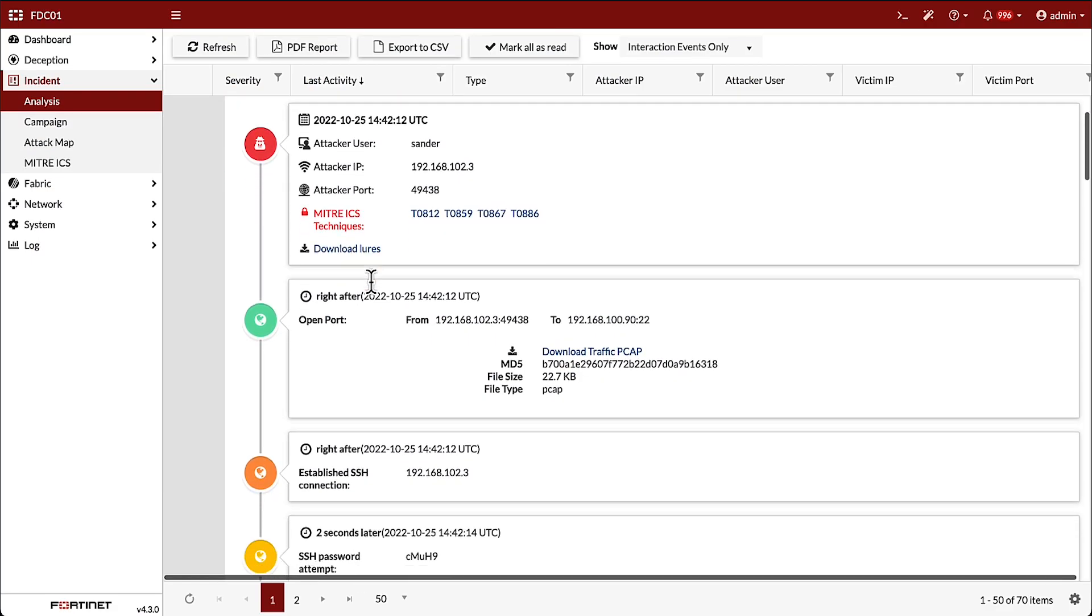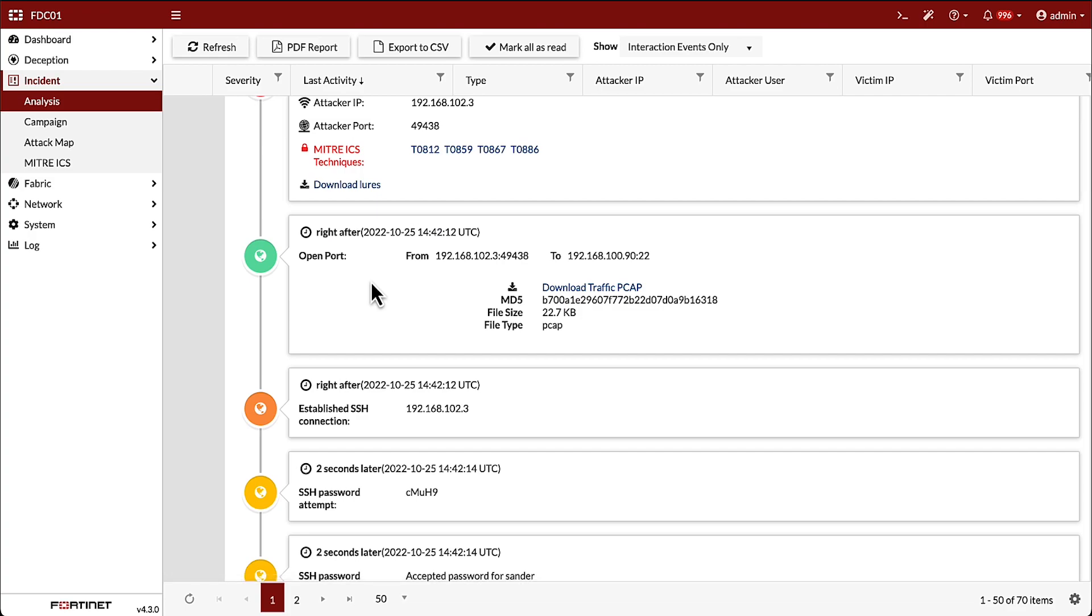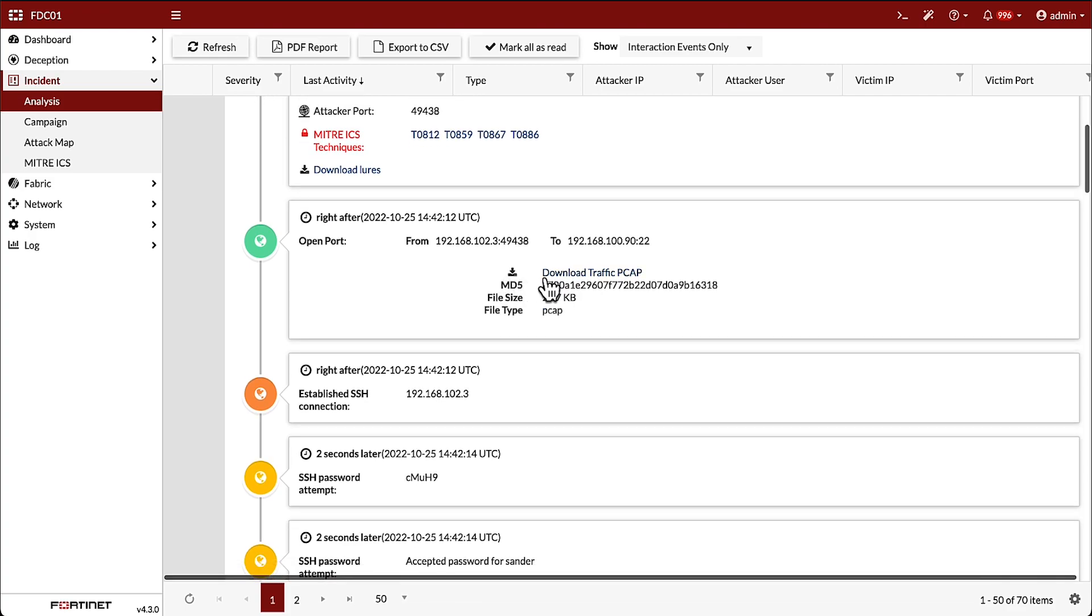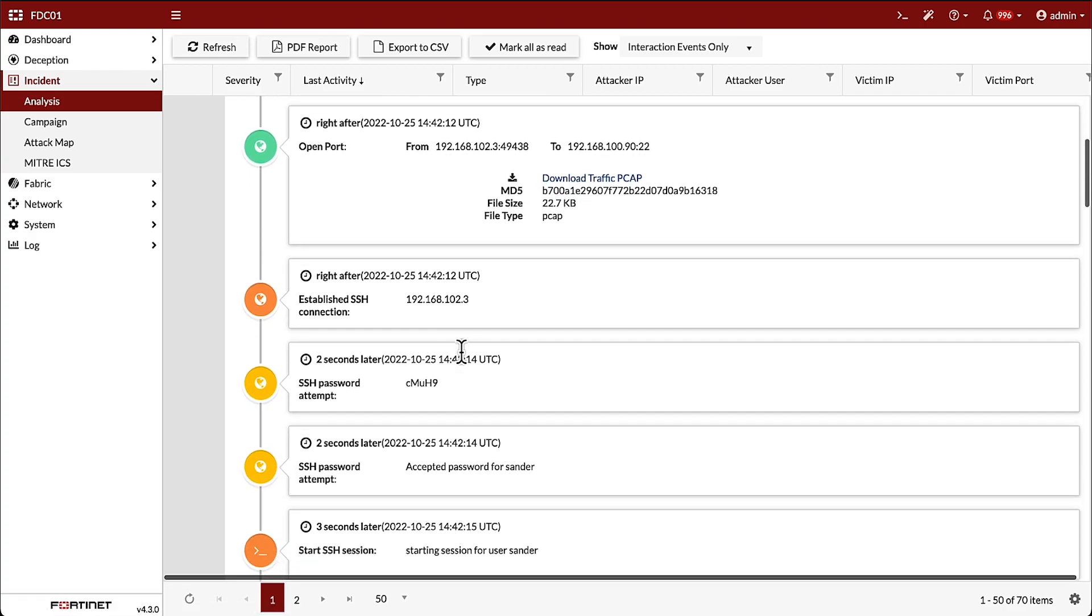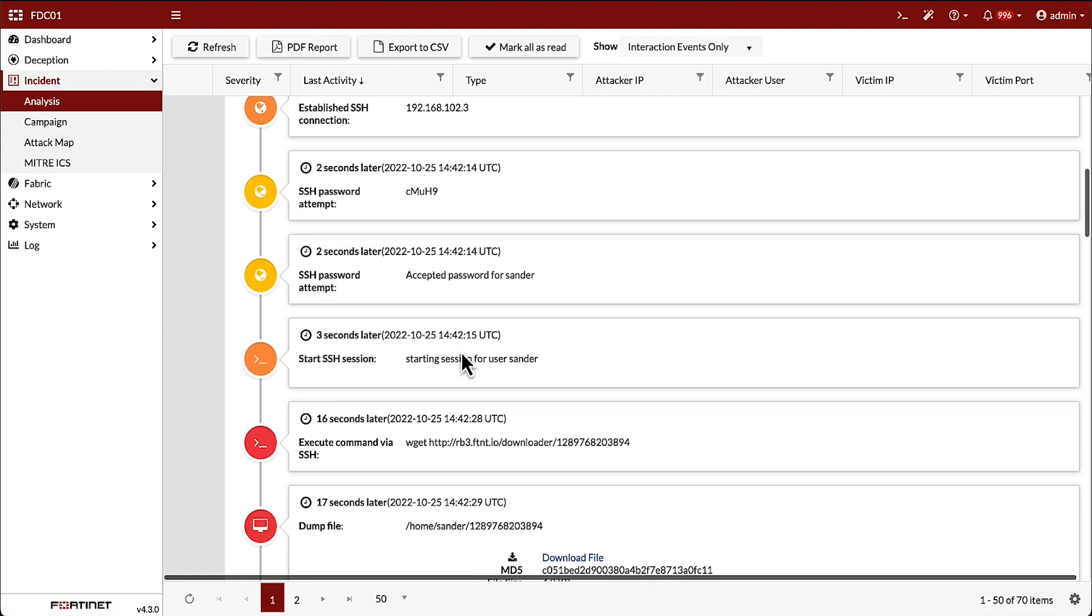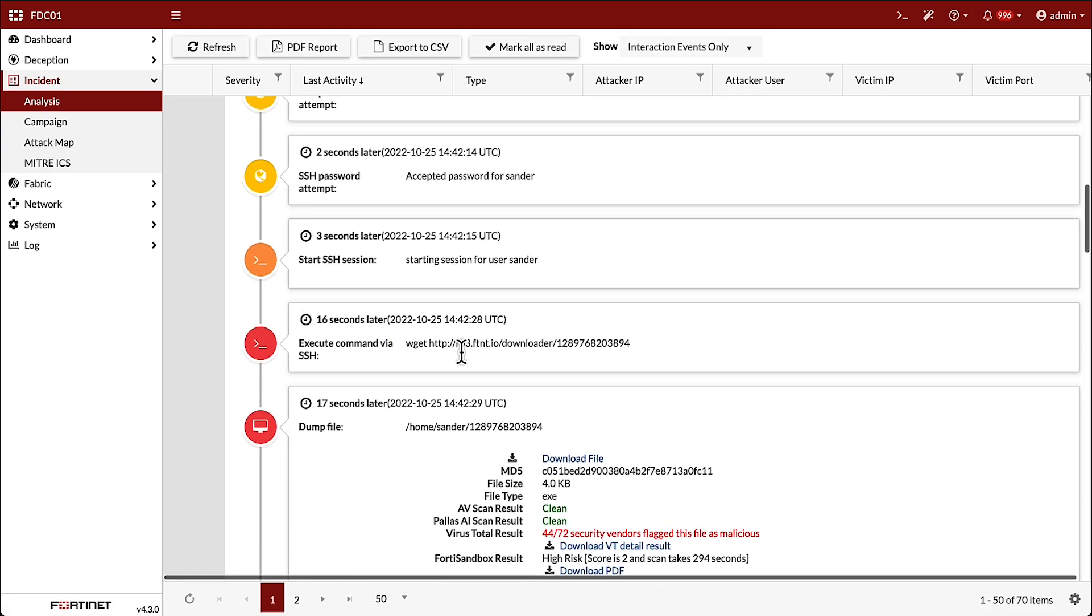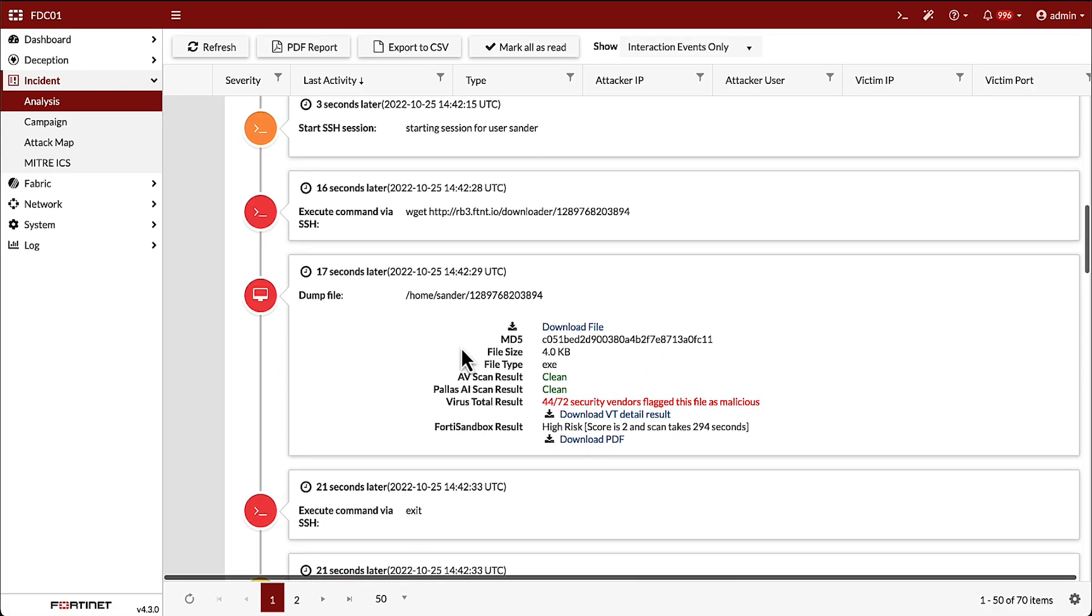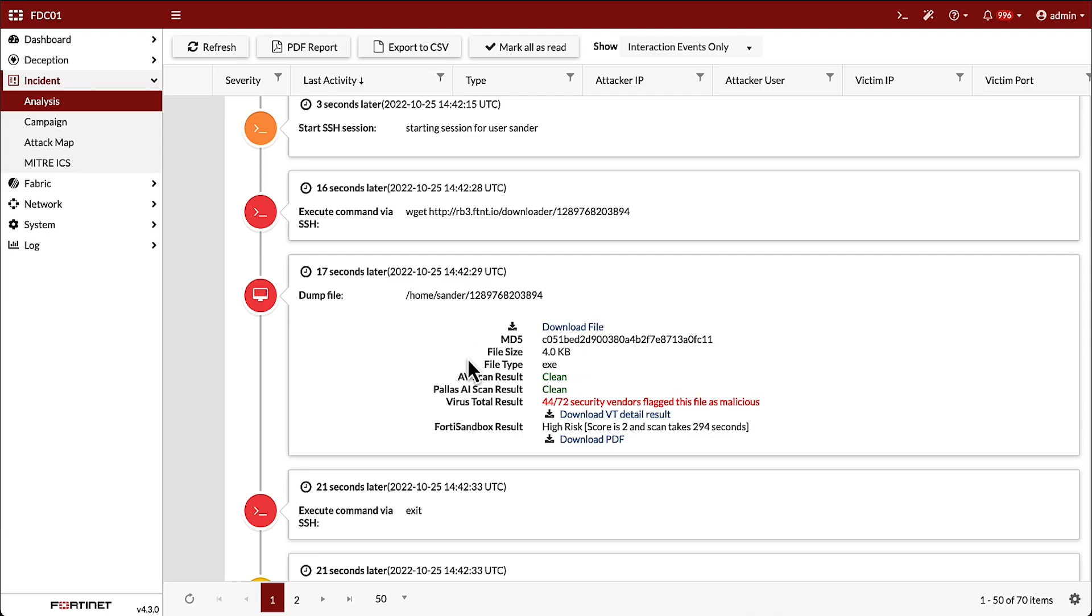Continuing through the interaction details, we can download a copy of the PCAP file and see the login detail and commands executed on the decoy. In this example, we have an attacker who connected via SSH and proceeded to download a malicious payload using a wget command.